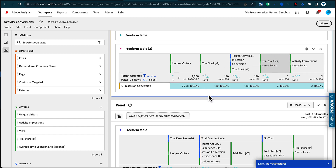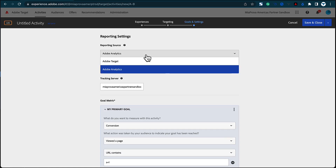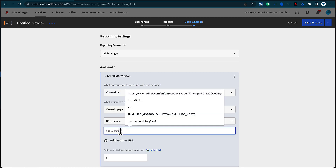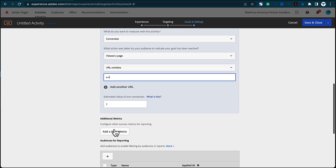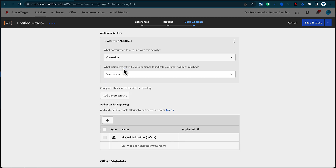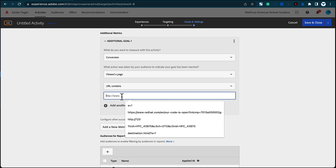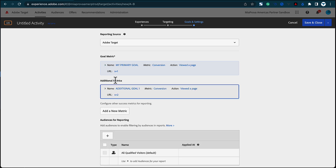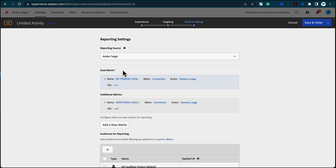You can break it down by page to give you that funnel view. If you're not using A4T and want to use Adobe Target's native reporting, you can build a funnel like this: conversion, view to page, URL contains S equals one, then add a new metric — conversion, view to page, URL contains S equals two — and you can have as many Adobe Target metrics as you want for a funnel view. But this won't port the information into Adobe Analytics; you have to choose Adobe Analytics to get one single activity conversion metric flowing into Analytics.